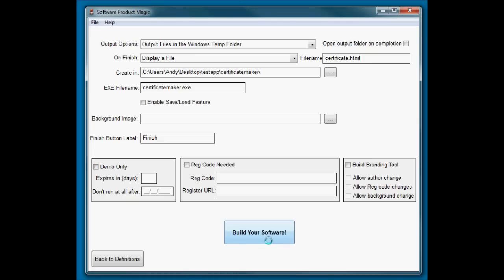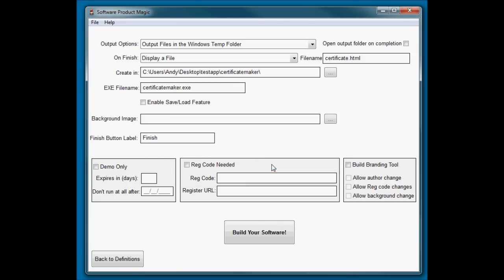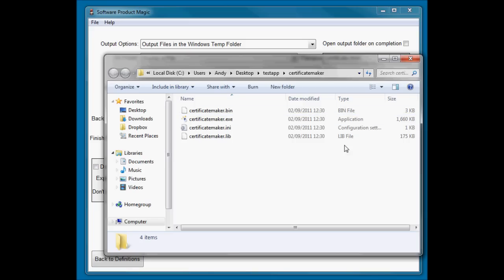Okay, so certificate maker has been created. I can open that location up, and there's our files. Incidentally, if you're distributing an app, you need to send all of these files - all four files are needed for this to run successfully.